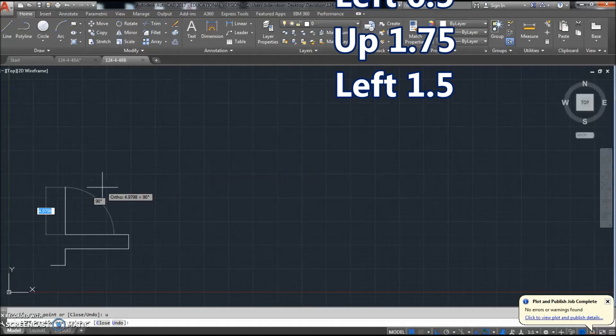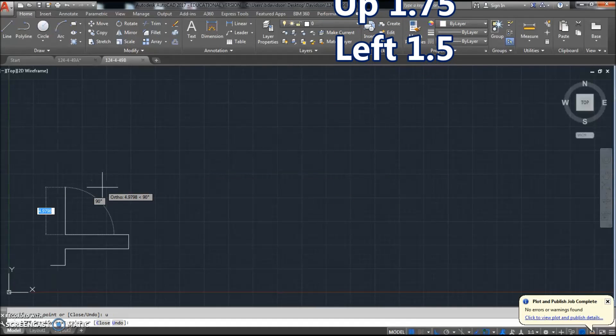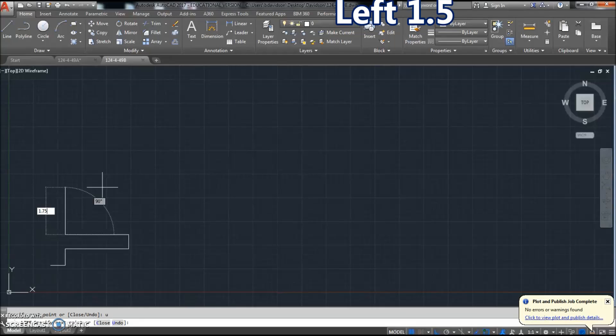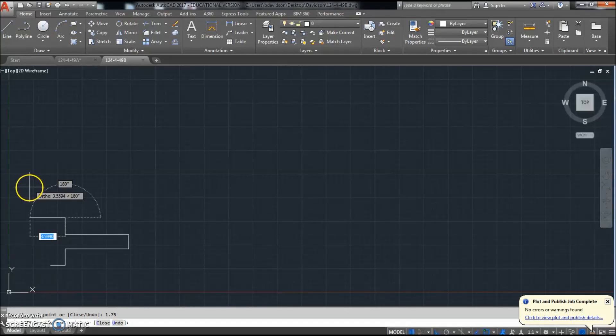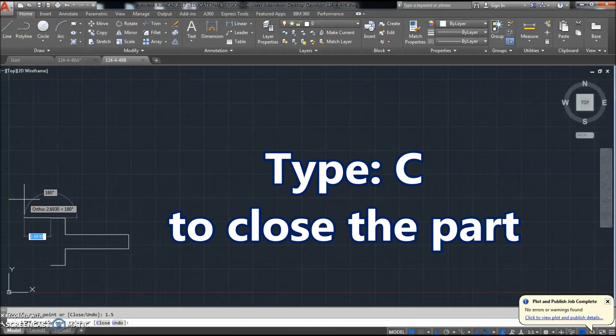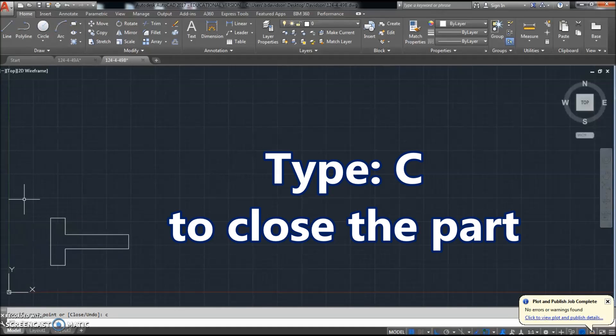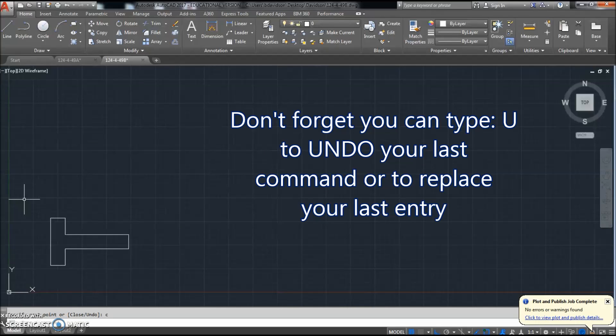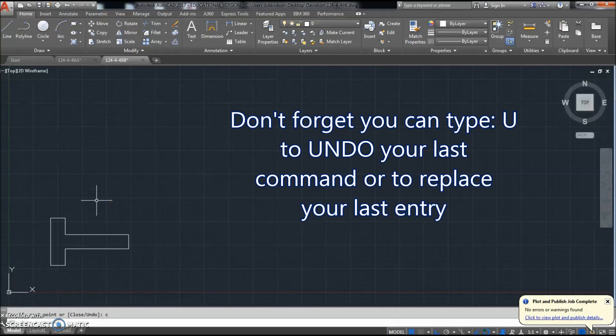U to undo. I'm going to go up 1.75, go to the left 1.5, and then this is a new thing: hit C to close. You can do that as long as you're in the command that you started. So I started with one line, did that all the way around, and it's one figure. C to close, so you just type C.